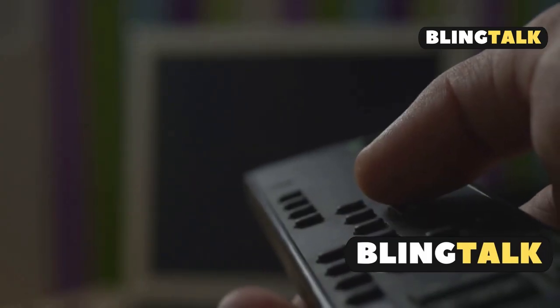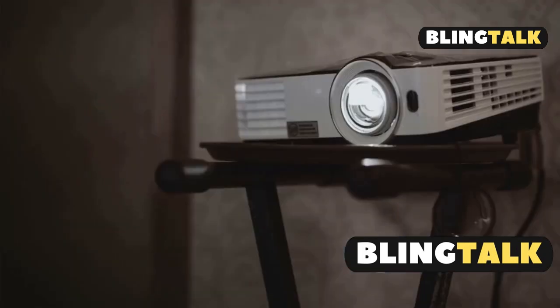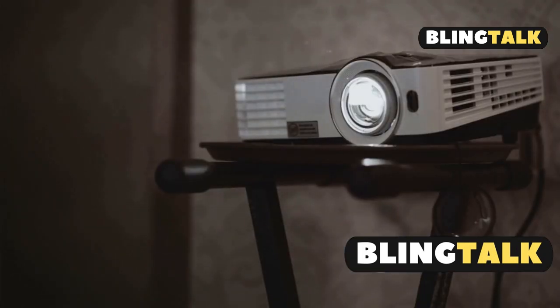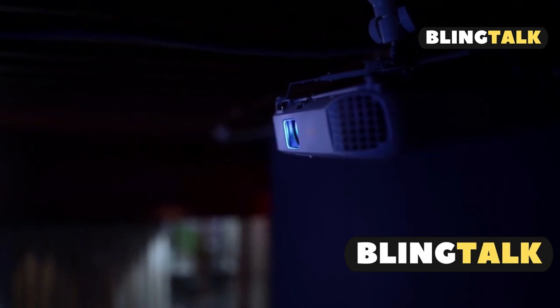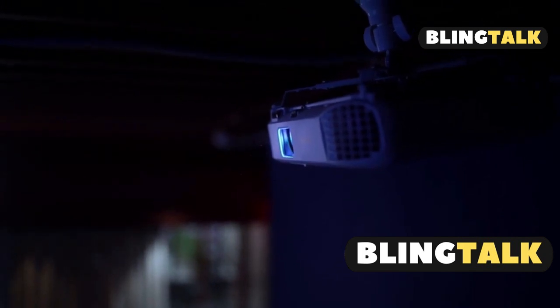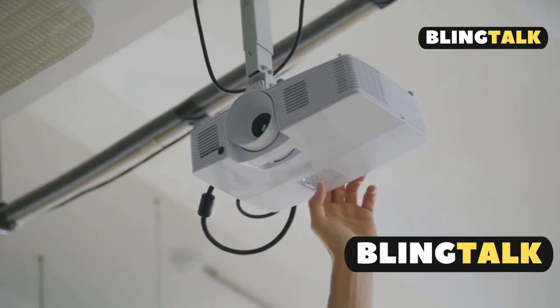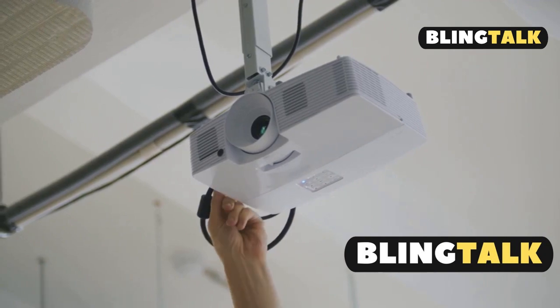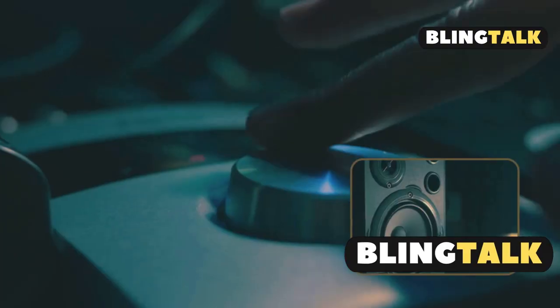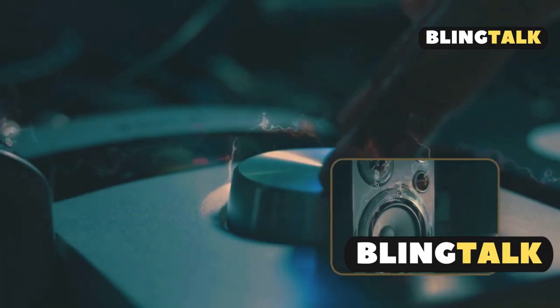Press the screen fit button on the projector or remote. Adjust the projector's position so that the image aligns with the screen. Zoom into the image until its yellow frame extends beyond the edges of the screen. Press the screen fit button again for automatic correction. If needed, fine-tune using the arrow buttons.